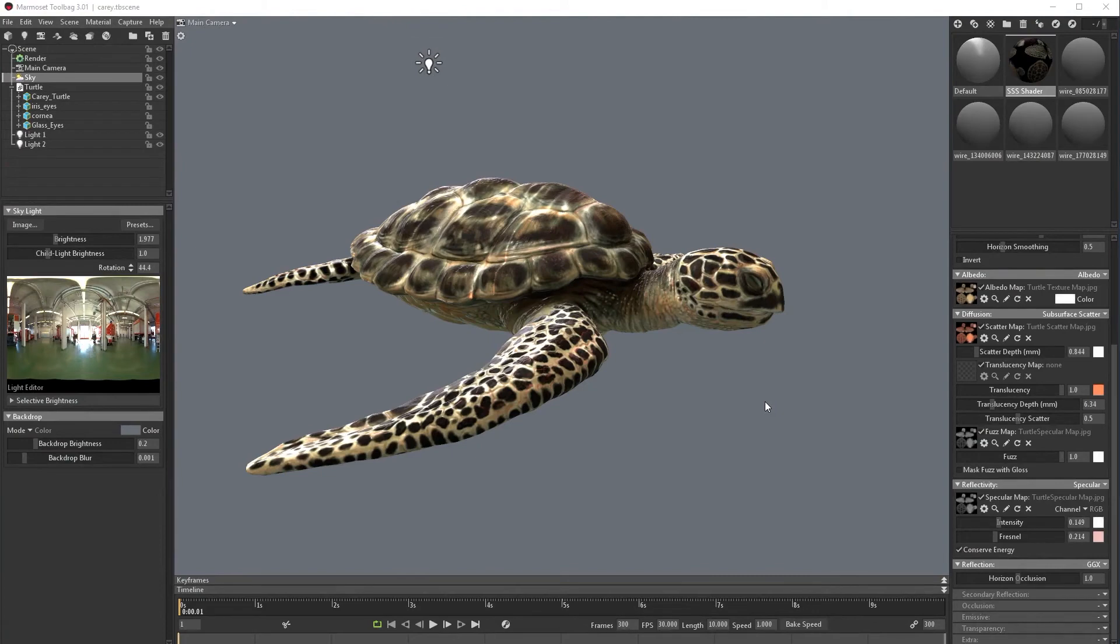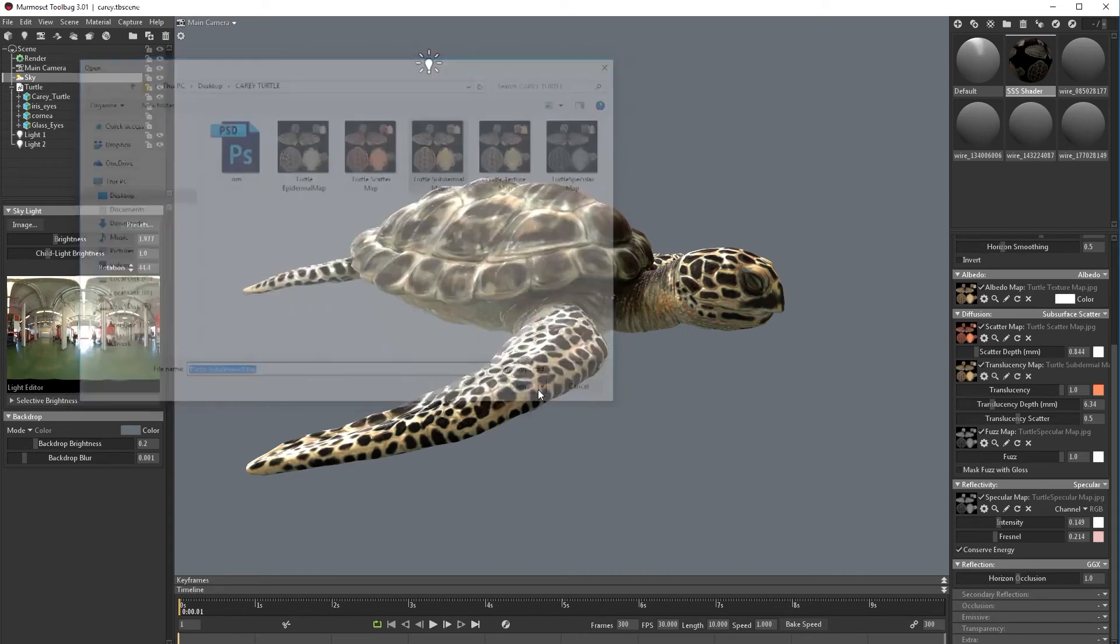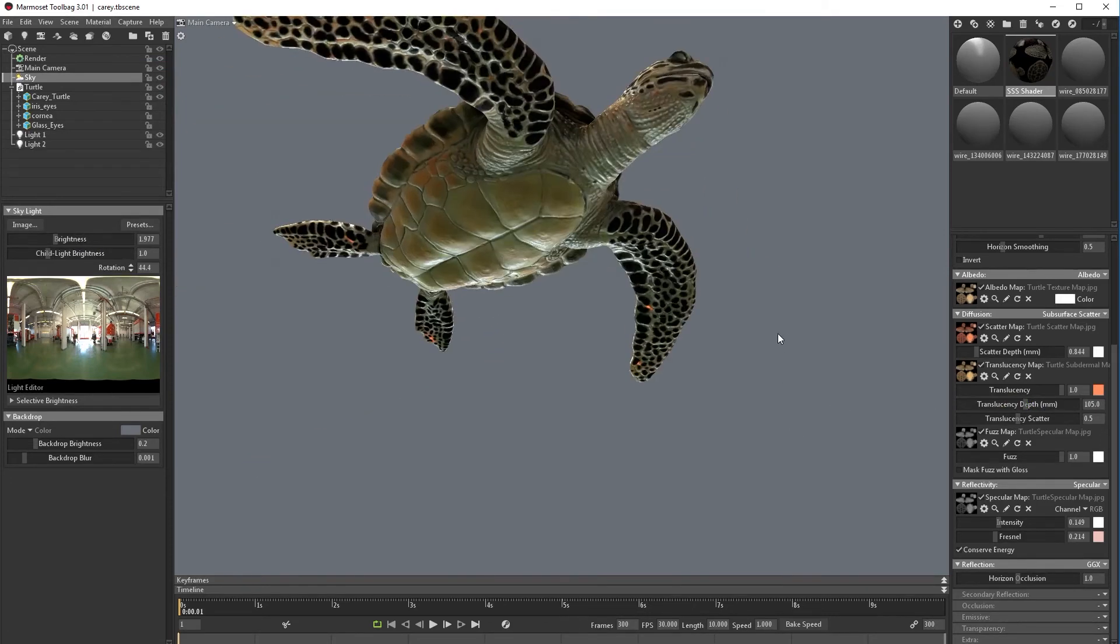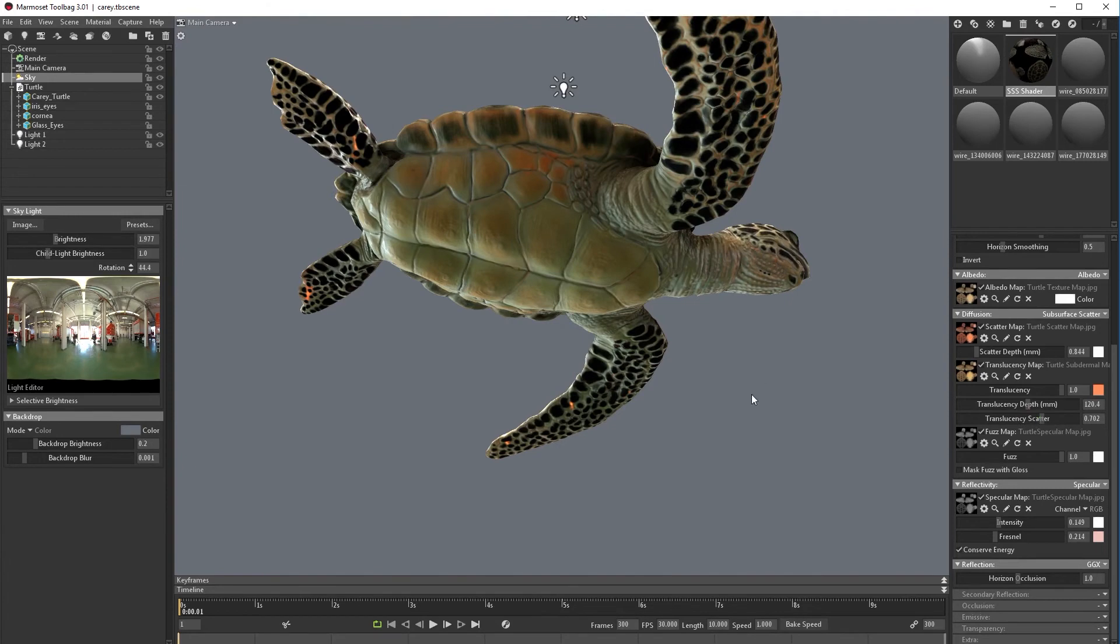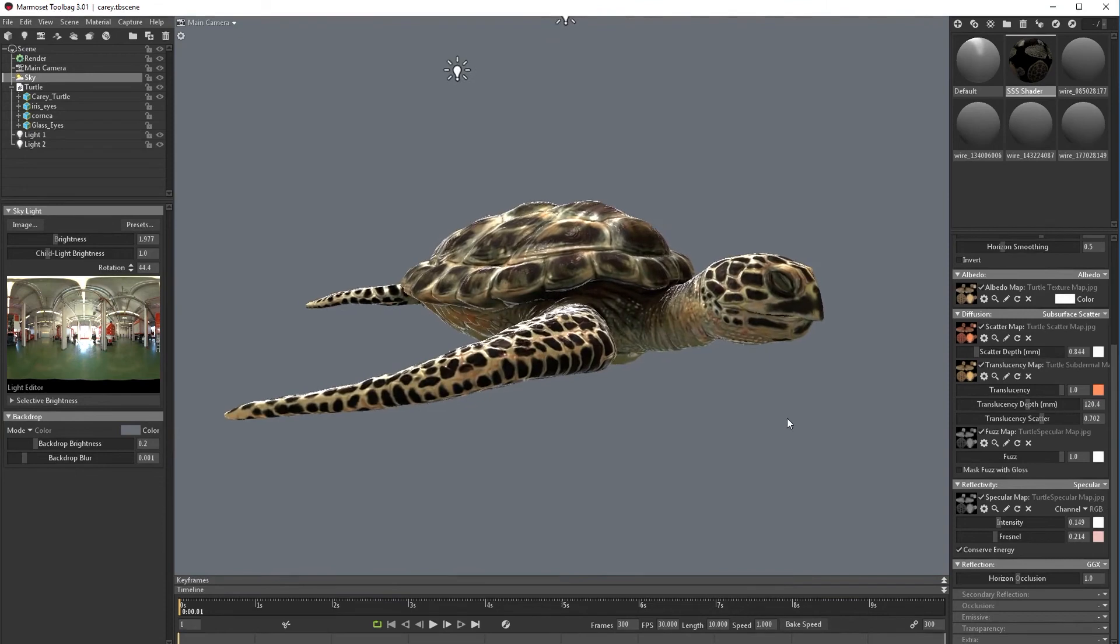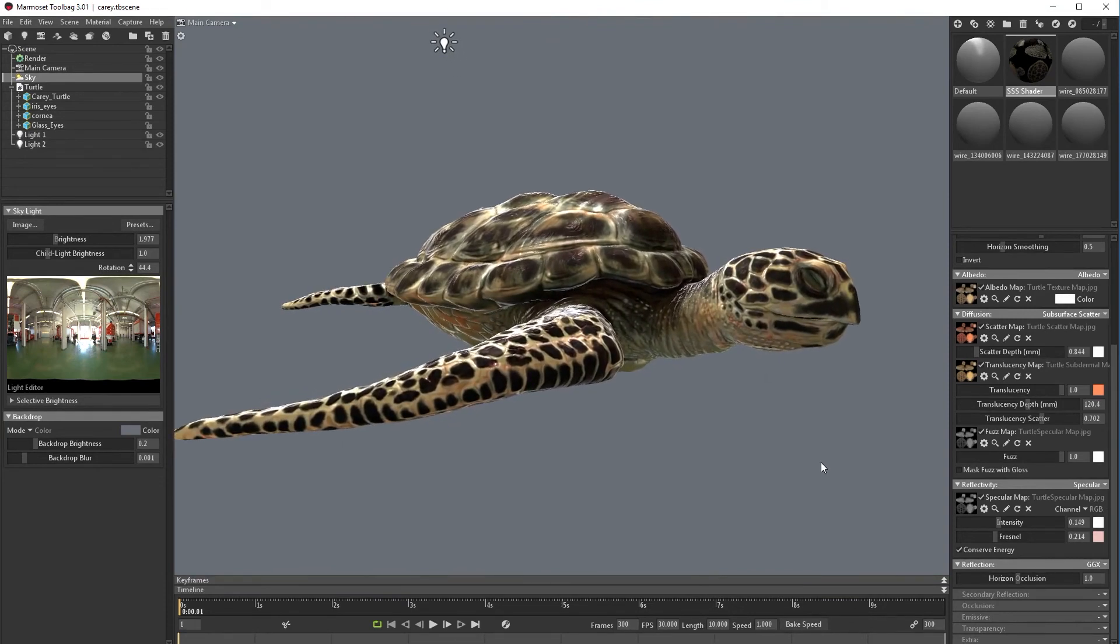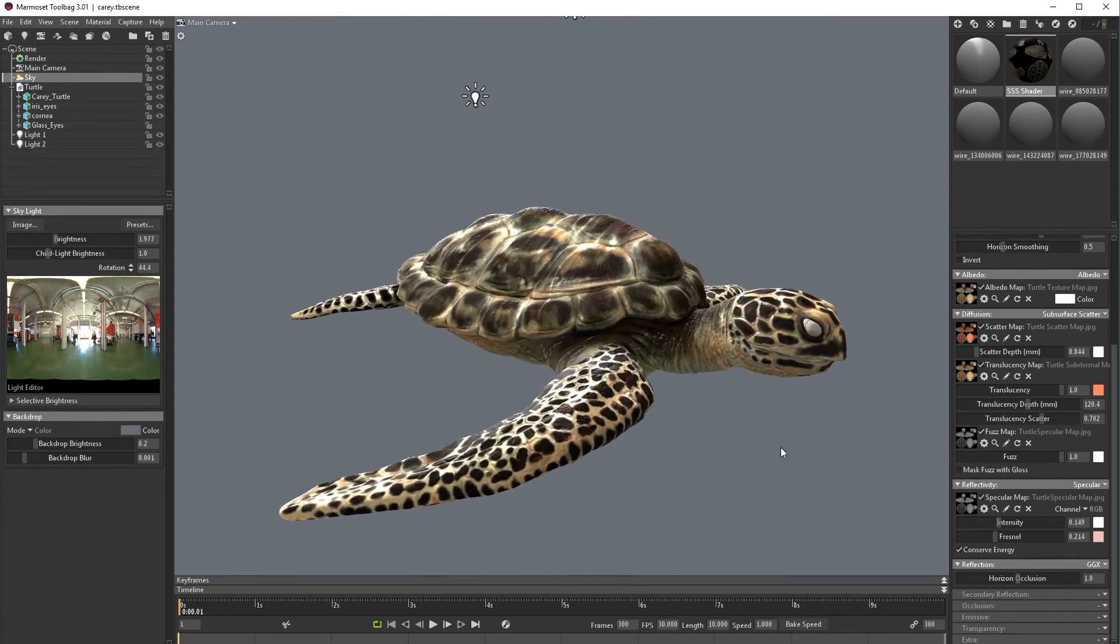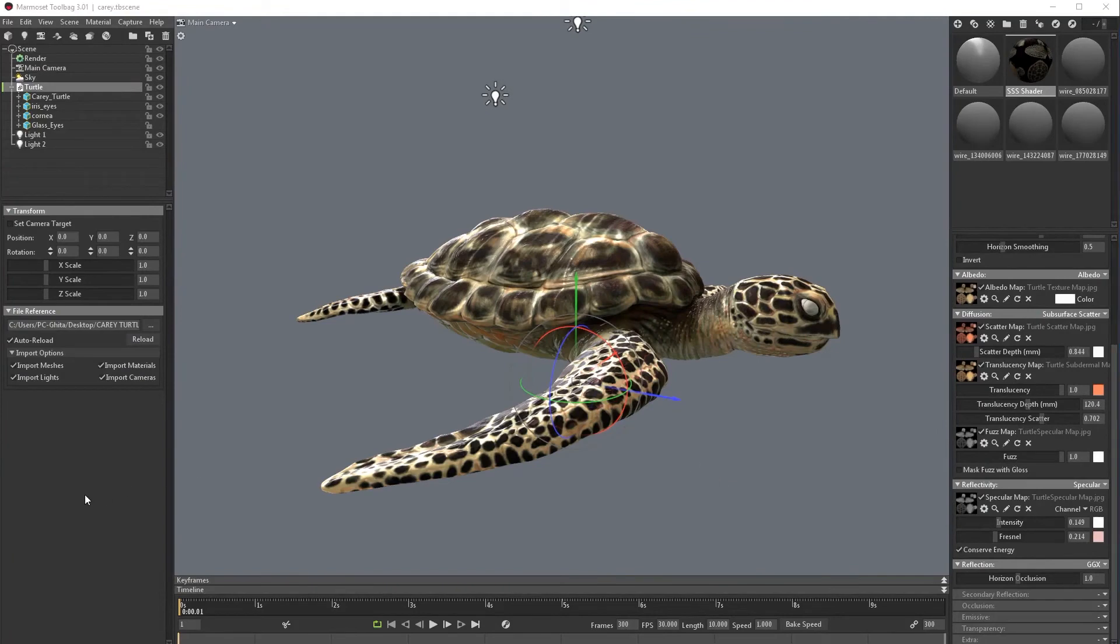I do not have really much translucency but I'm going to use this subdermal map. Now let's play with this intensity. You can apply the same effects on the maps for the eyes also.